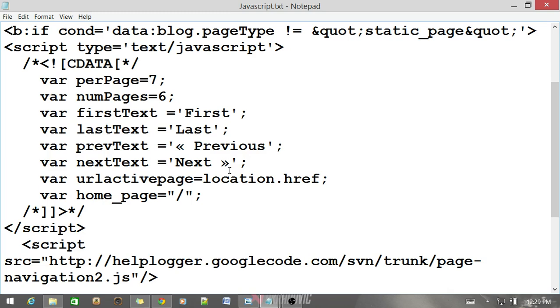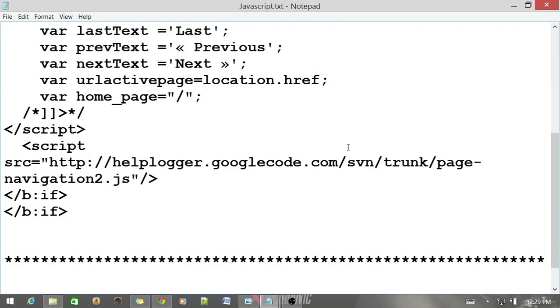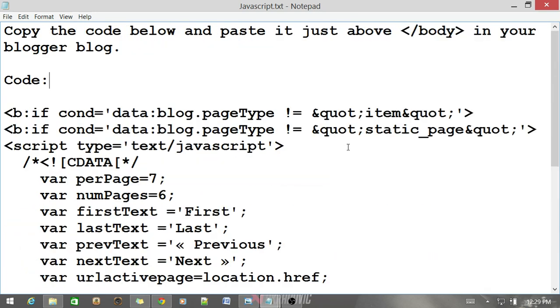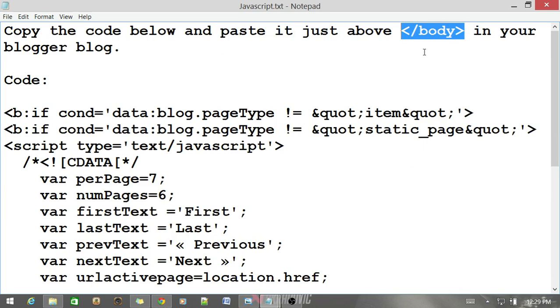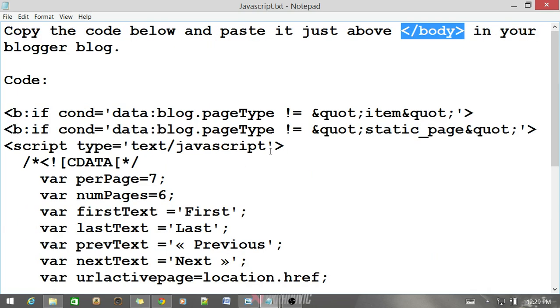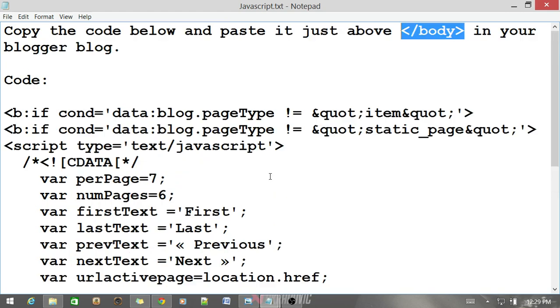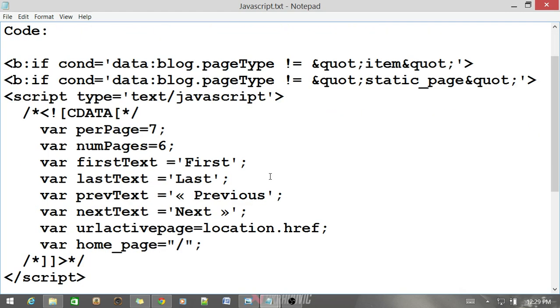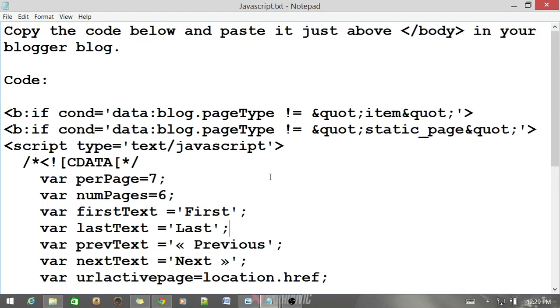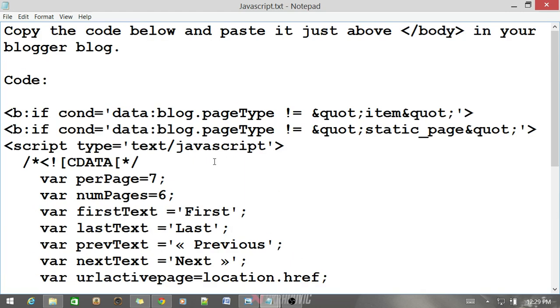This is our script and you need to copy this code and paste just above the slash body tag in your Blogger template. I'll show you how you can do that, but let me talk about this code.